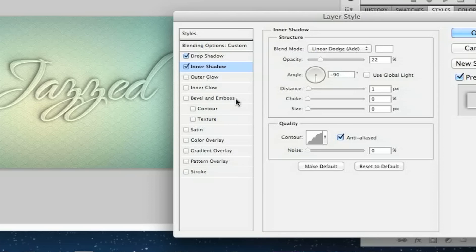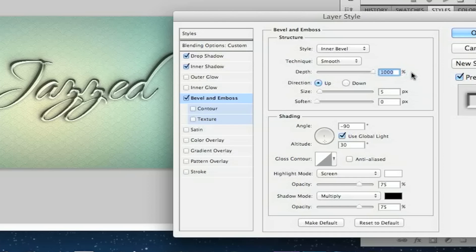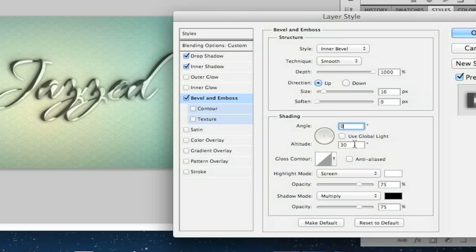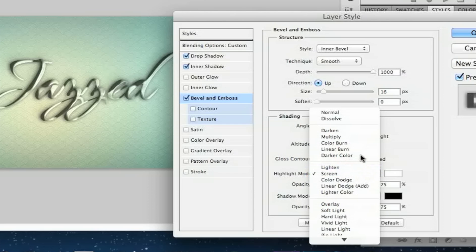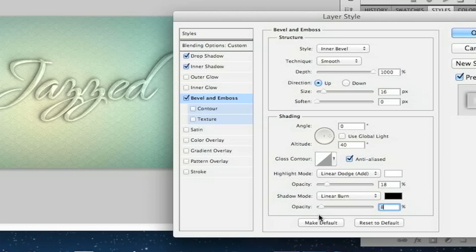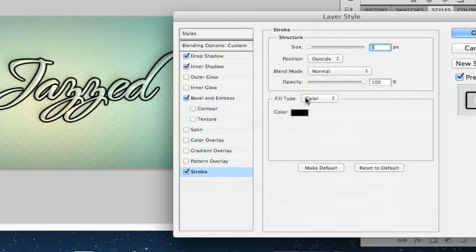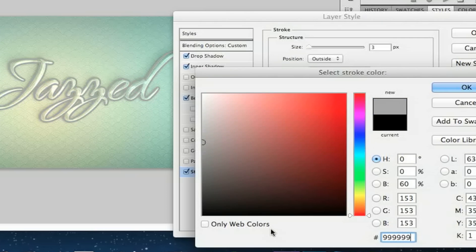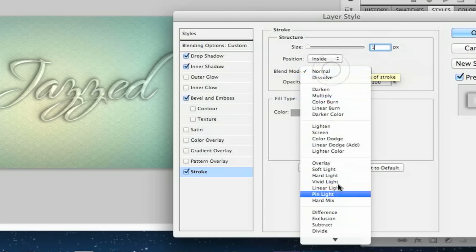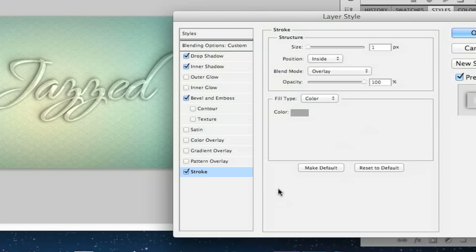Now go to Bevel and Emboss for this layer. Change the depth to 1,000 again. Change the size to 16. Uncheck Use Global Light and set the angle to 0 and altitude to 40. Set the highlight mode to Linear Dodge with opacity 18, and the shadow mode to Linear Burn with opacity 8. Now we're going to add a Stroke — choose a lovely gray color, change the position to Inside, set the size to 1, change the blend mode to Overlay, and set the opacity to 27.